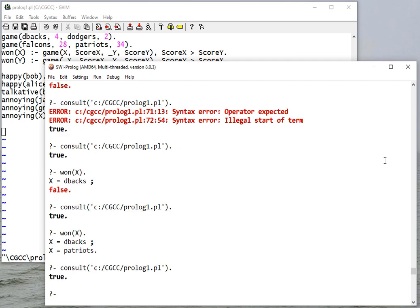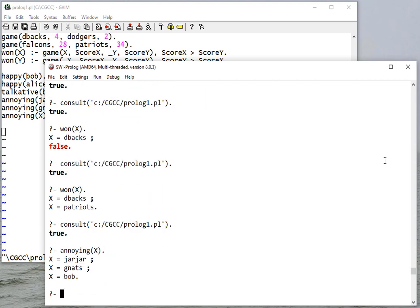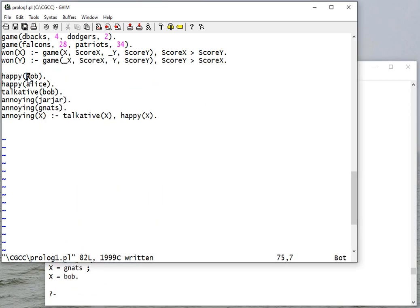But if I ask who's annoying, Jar Jar, gnats, and Bob is annoying because Bob is happy and he's also talkative.